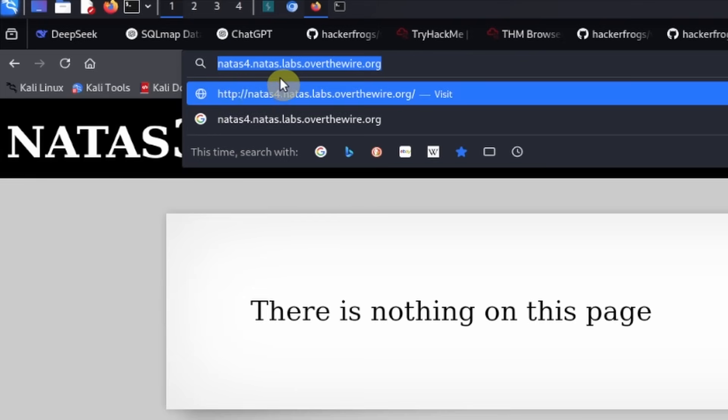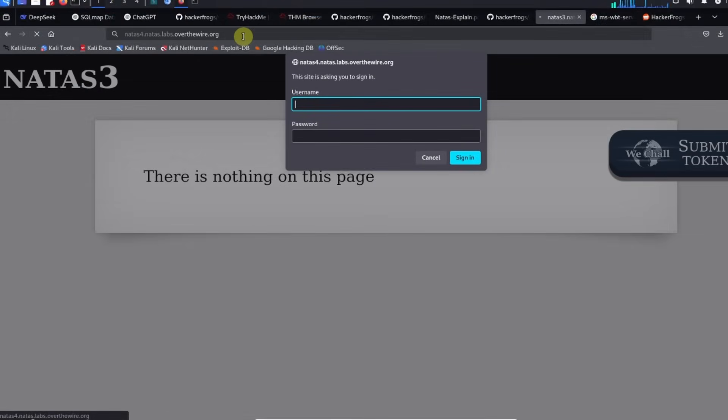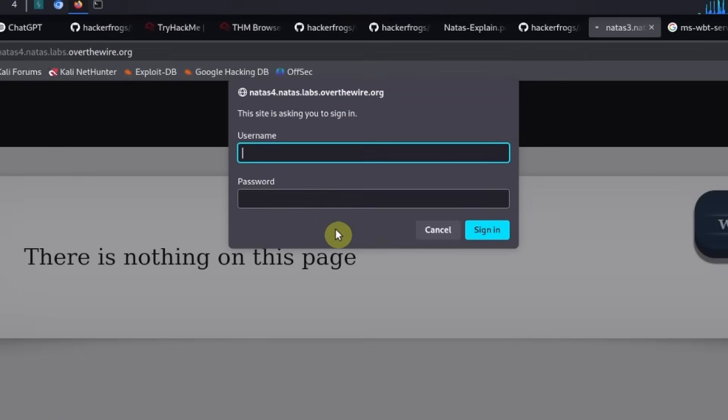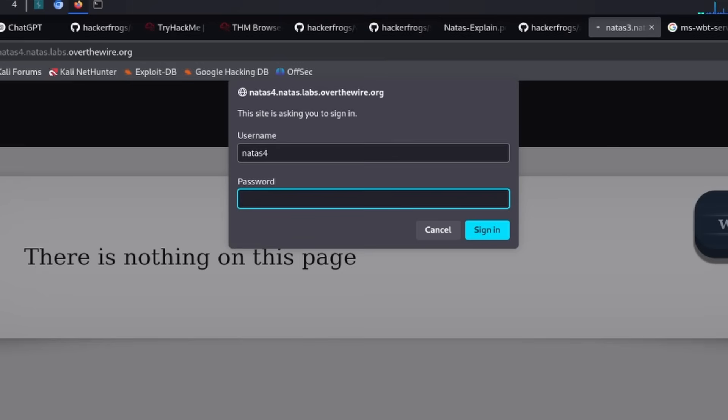In this case it's going to be NATAS level 4. It's going to ask you for a username and a password. Make sure that it says NATAS level 4, and then the username is going to be NATAS4 and the password is going to be whatever password you got from the last level. Click on sign in and then you're in.